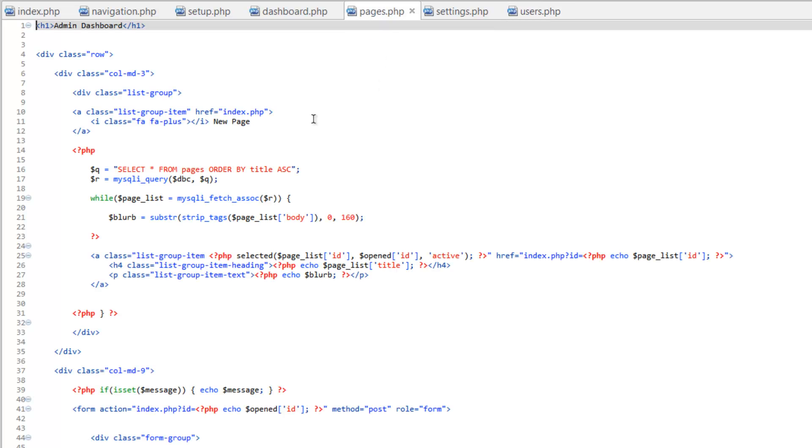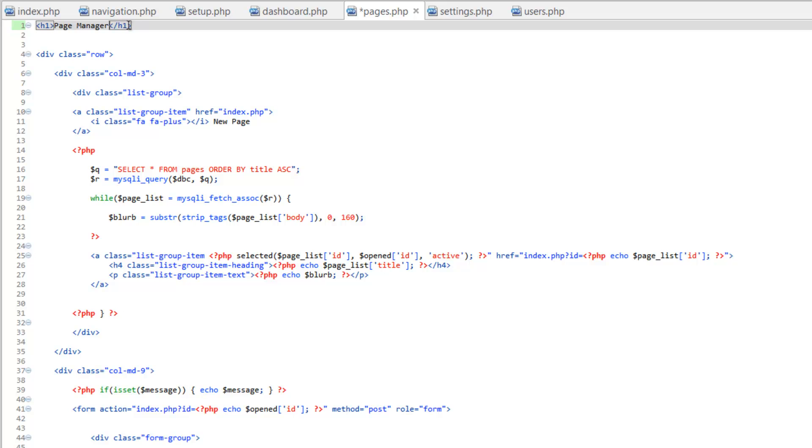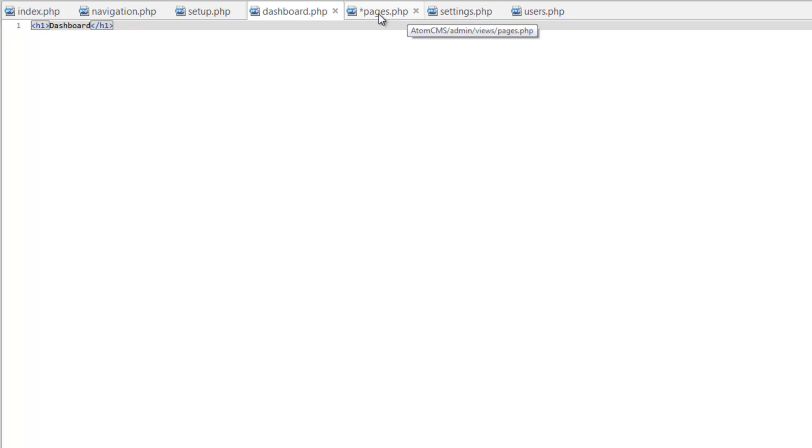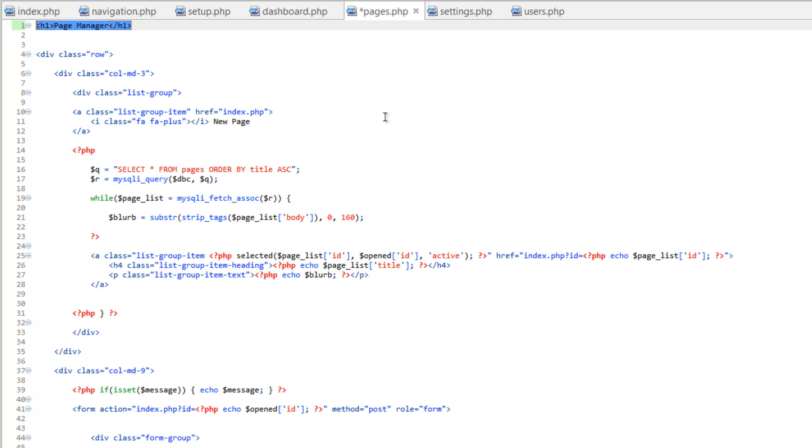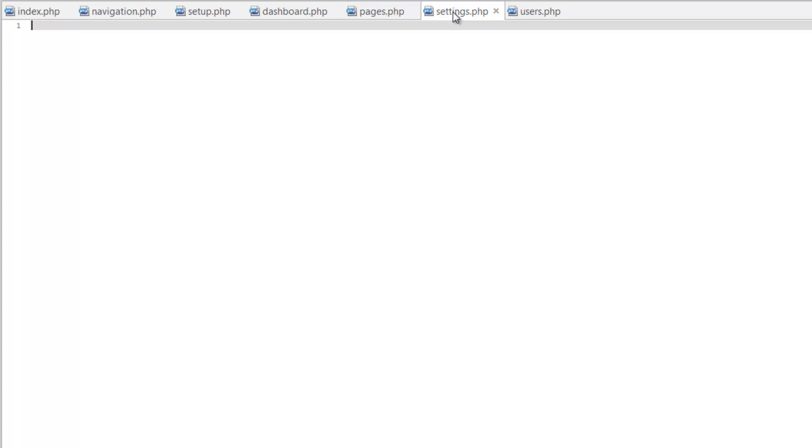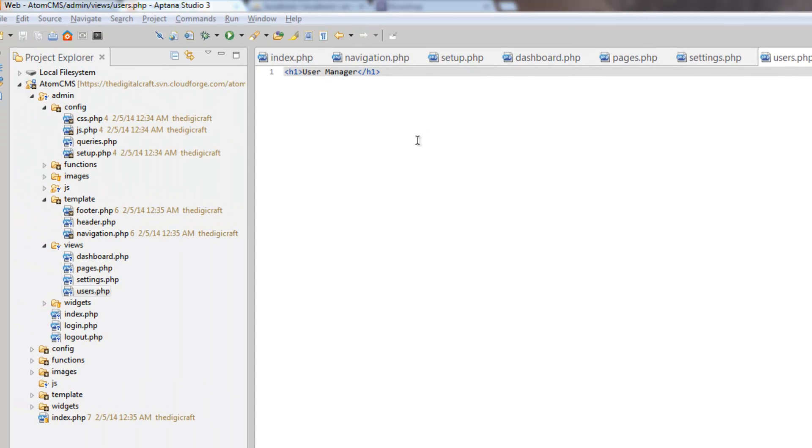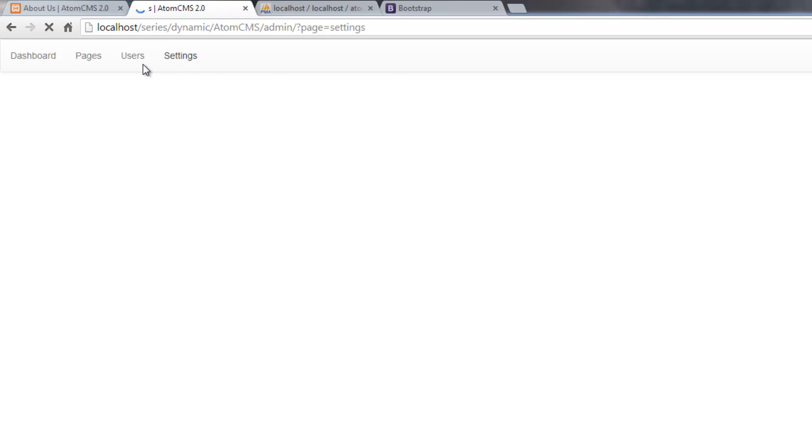For pages, let's change this heading to page manager. And we'll copy this heading. Go over to dashboard, paste that, and change this to dashboard. Save it. Save pages while you're at it. Go over to settings and paste that. We'll call this site settings. Save that. And for users, paste, and we'll call this user manager. Save that. Now if we go back to our admin, we at least get a heading.